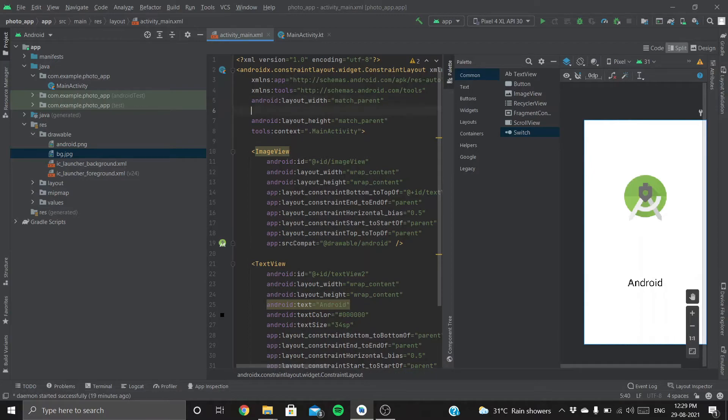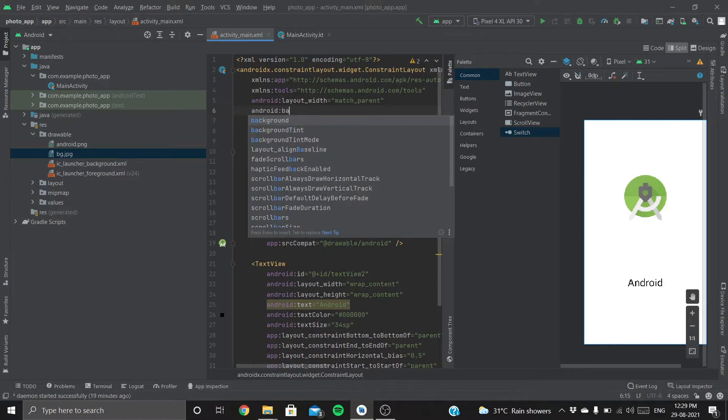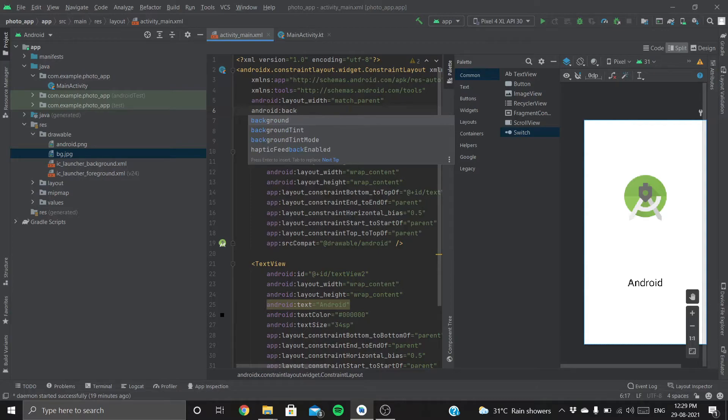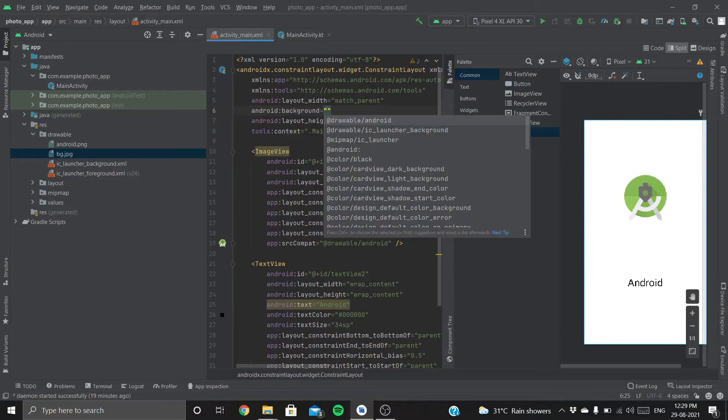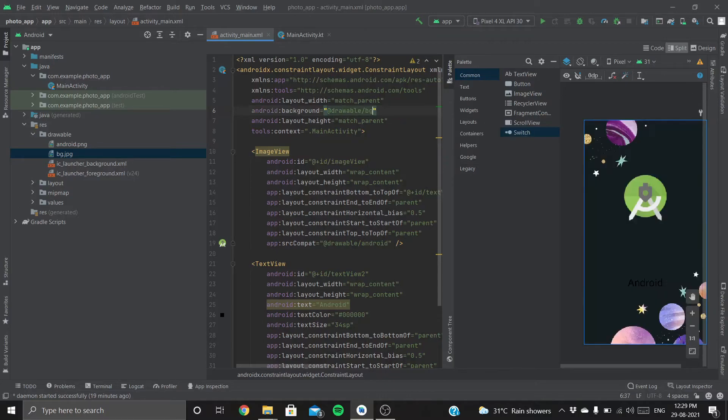Let's add a background to our layout: android:background drawable, the name of the file, the image file.